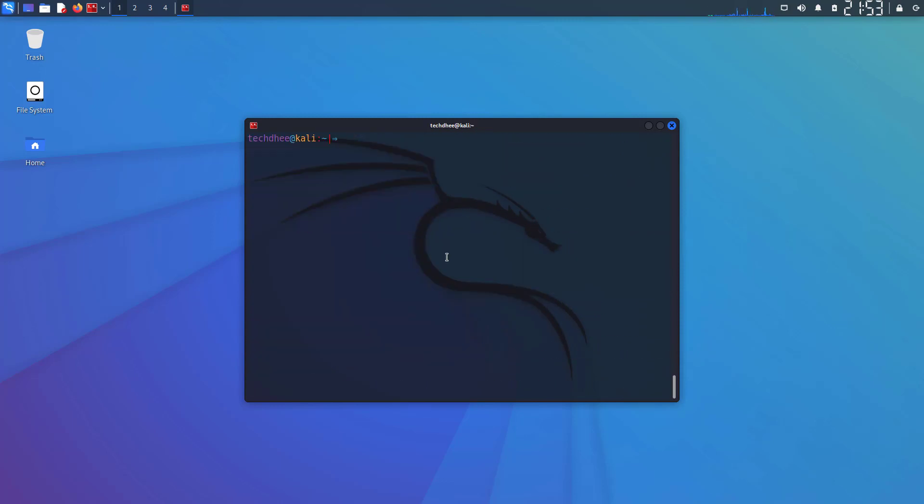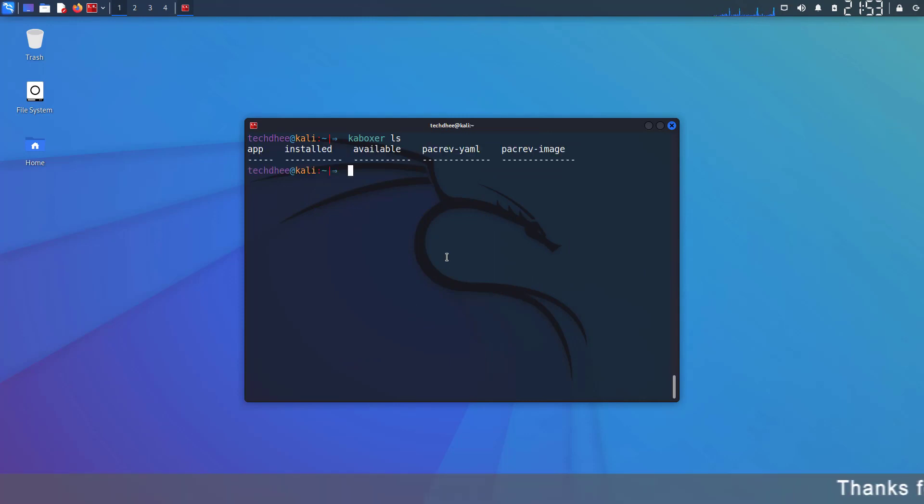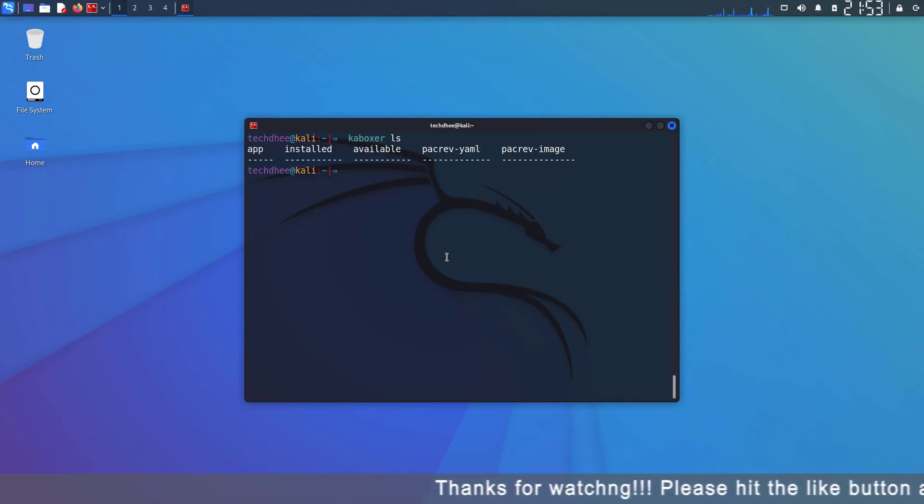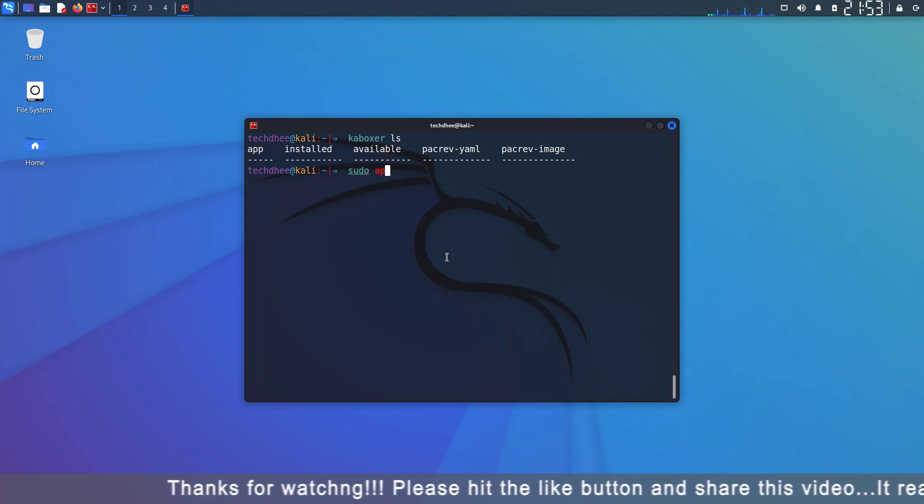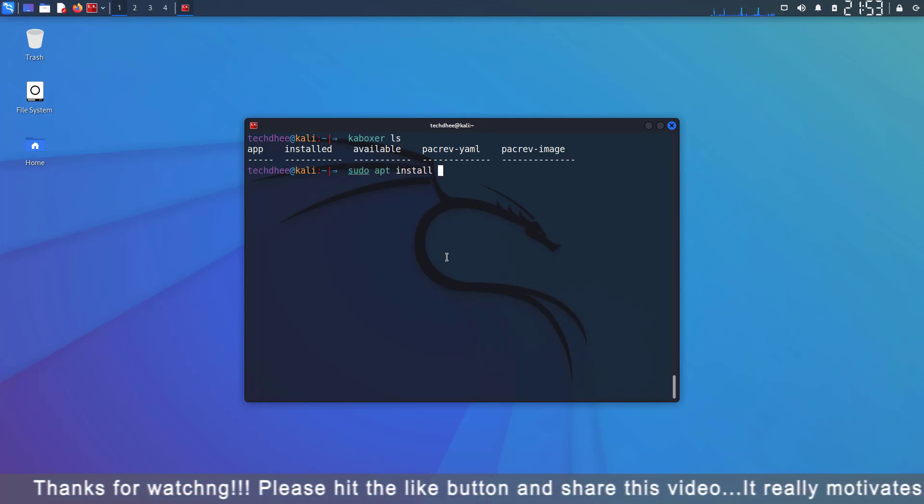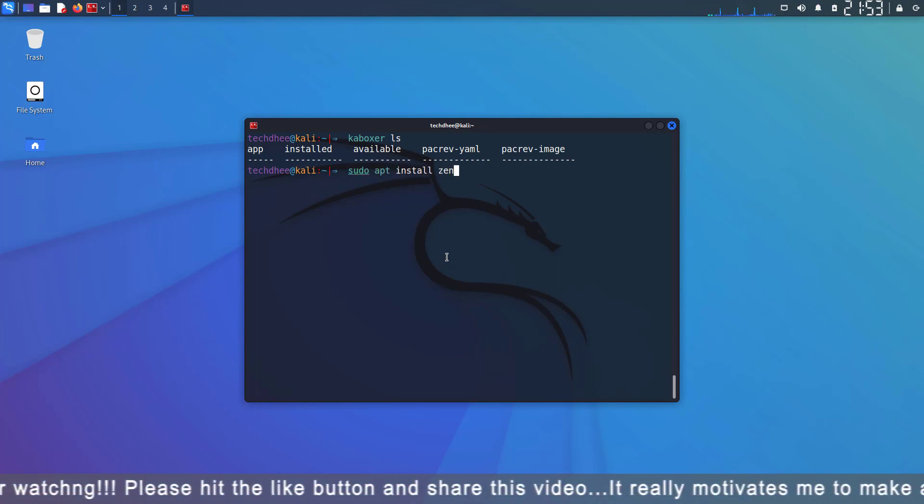Now using this command we can check the installed applications. Here we have no applications installed. Now we have to install Zenmap using this command.